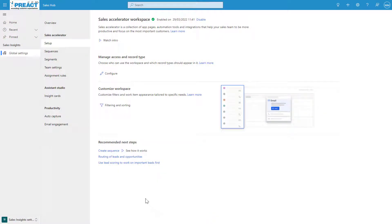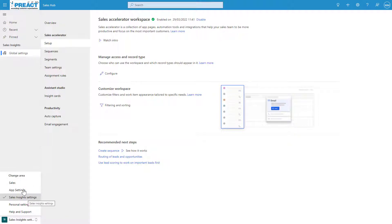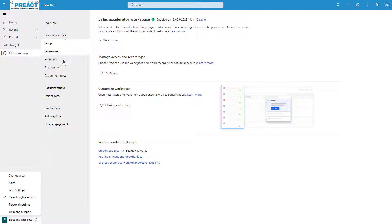So the first we need to do is set it up. The way we do this is you go into the Sales Hub app, go down to Sales Insight Settings area, and under Global Settings you can see we have this Sales Accelerator section. We've got these five elements which we're going to quickly run through.